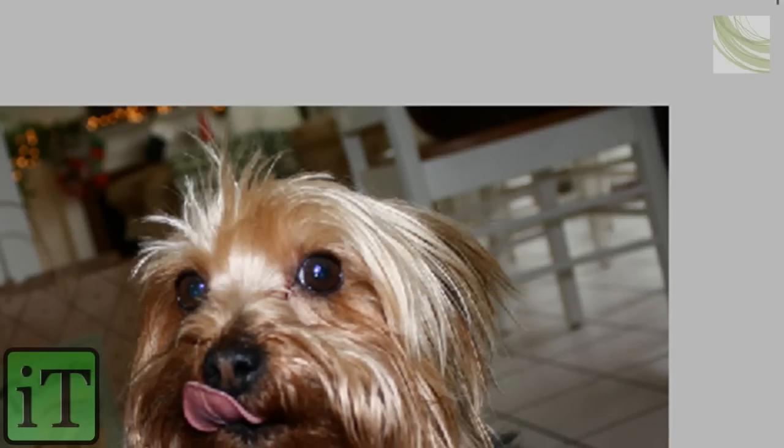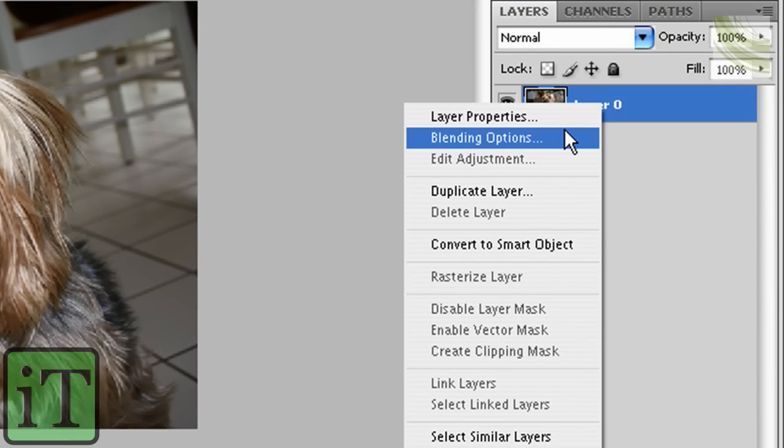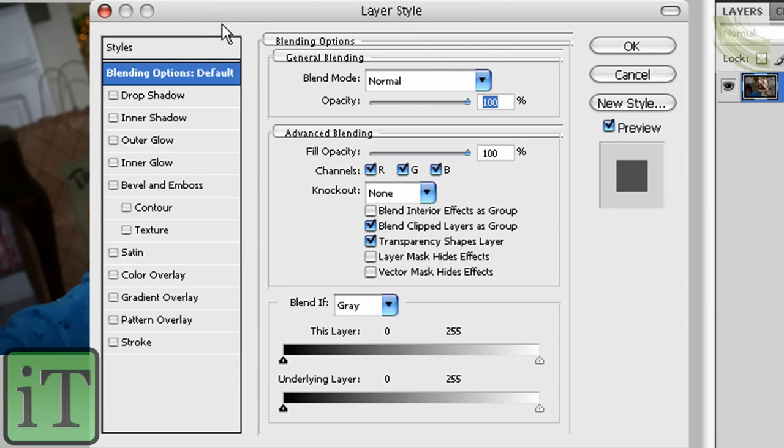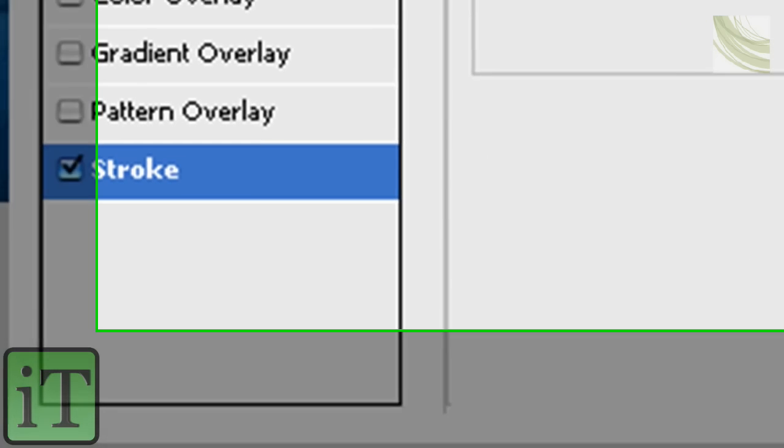And once you've got that set, right click that. Click Blending Options. Screen like this should pop up. And then go to Stroke. Check that.